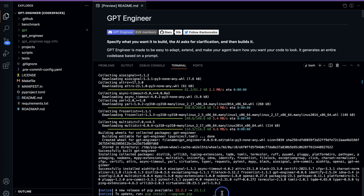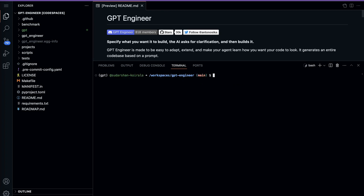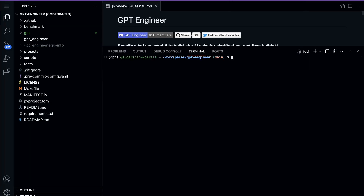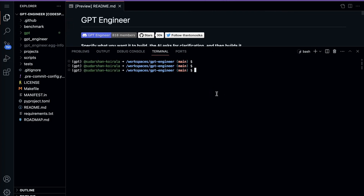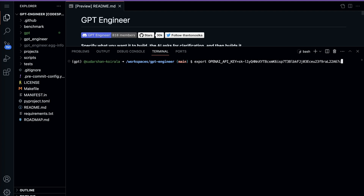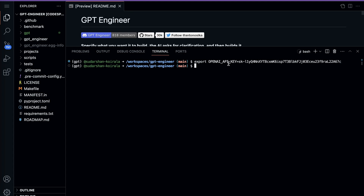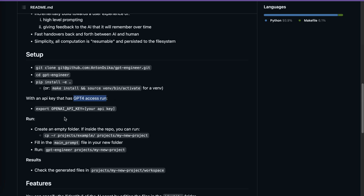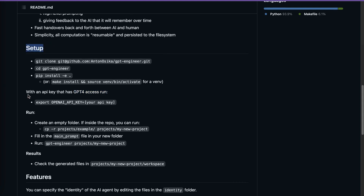All the dependencies are now installed. Let me make the terminal a bit bigger. I'll type 'export OPENAI_API_KEY=' and paste my key — I'm just showing you this because I'm going to revoke it once I finish the video. Now the OpenAI API key is set. We've completed the setup stage and are ready for the run step.